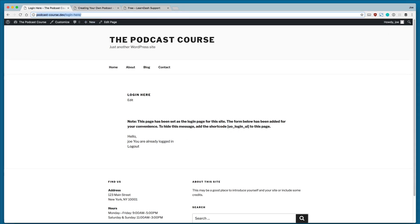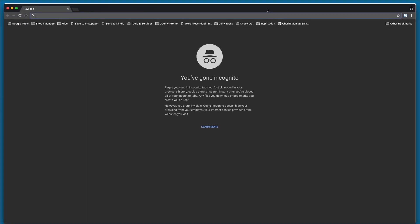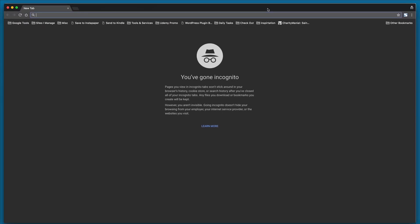So let's go ahead and go to an incognito browser so that we can see what it looks like when you're not logged in.